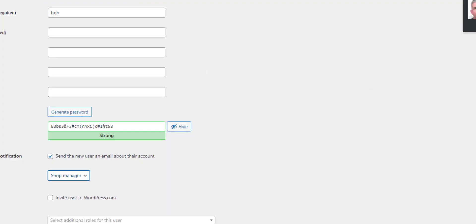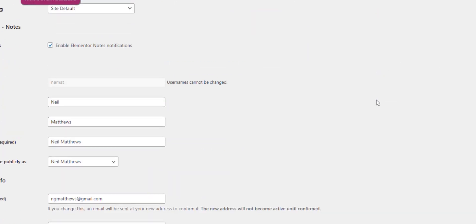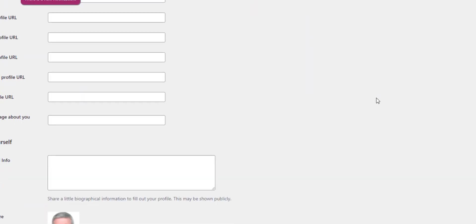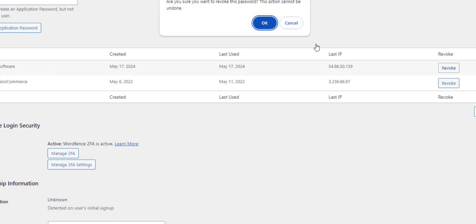What I can then do, if I go back to my profile, is I can revoke that password. So let's click on Revoke.